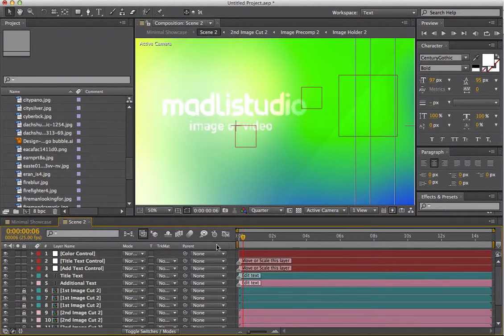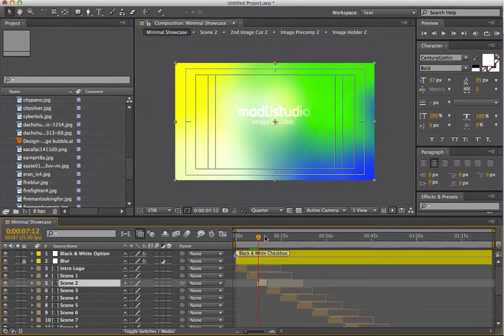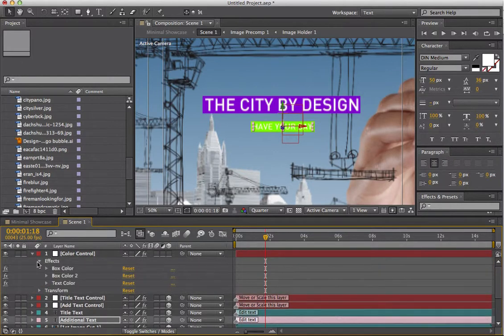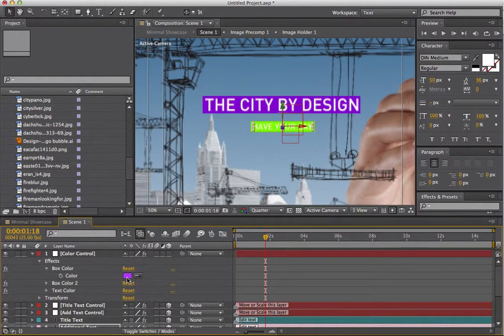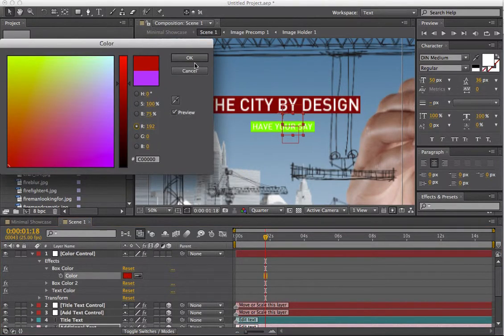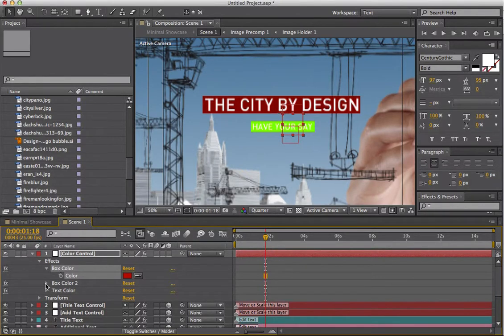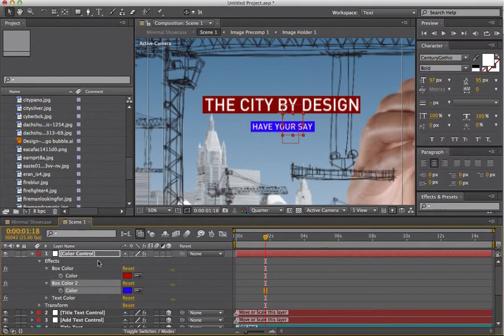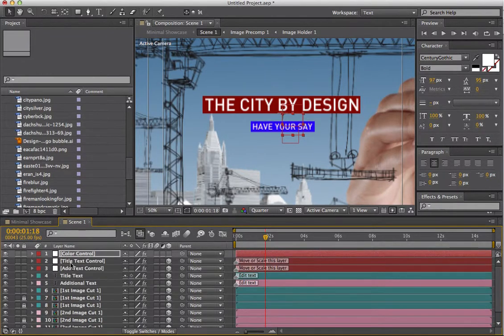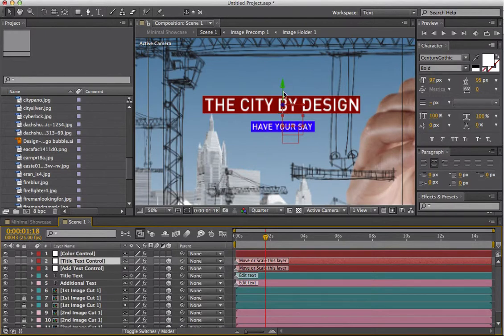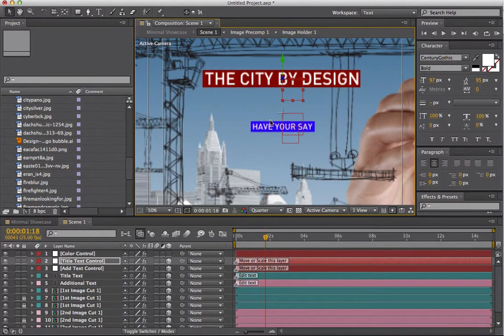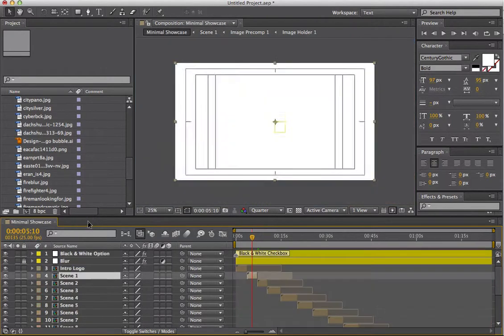We could move on to scene two and do exactly the same thing. But let's just go back to scene one for a second so we can look at those controls again. In here you've got your colour controls — Box Colour One and Box Colour Two — so you can change the colours in there for the different boxes. I'll just change the second box, give it more of a blue. Red and blue. And you've also got controls to move the boxes around. You've got a lot of flexibility on how you can control the scenes.